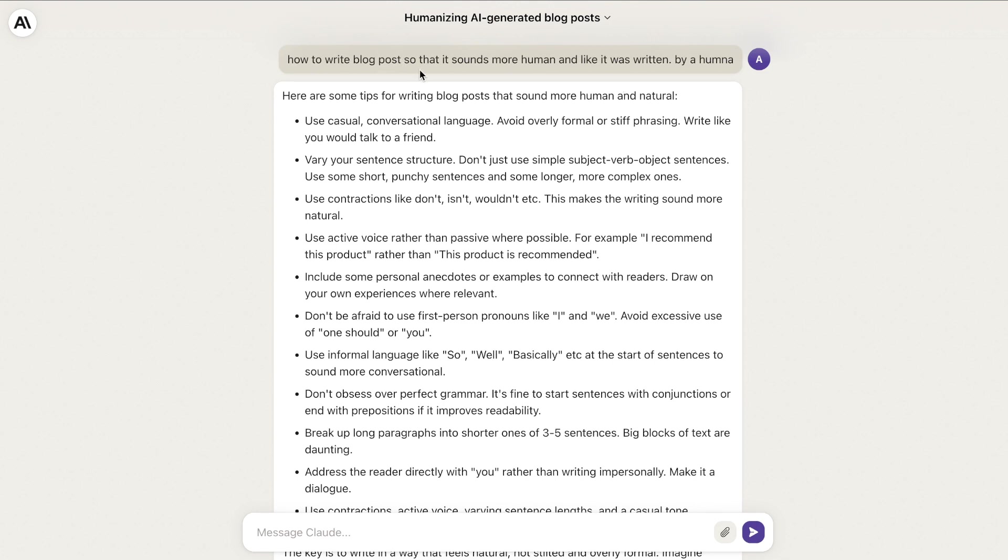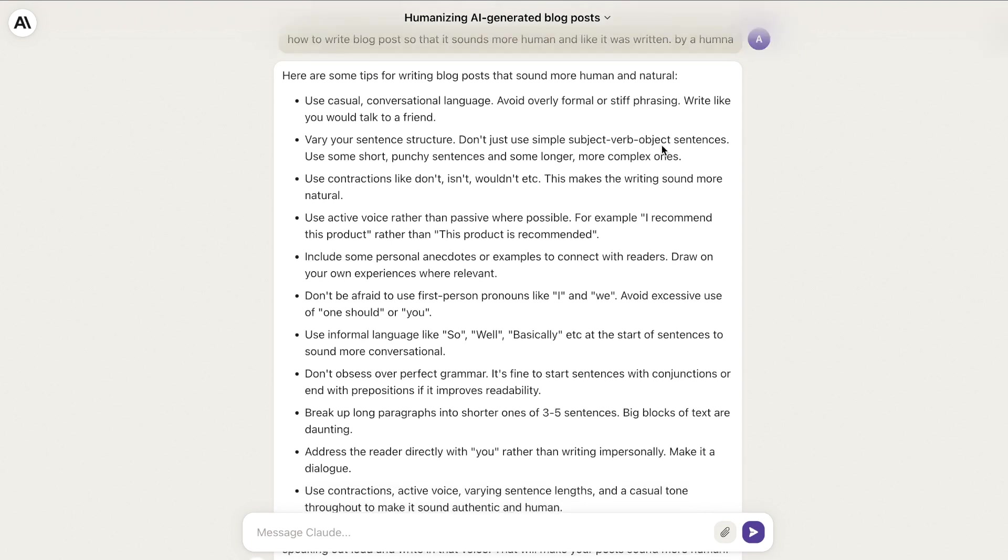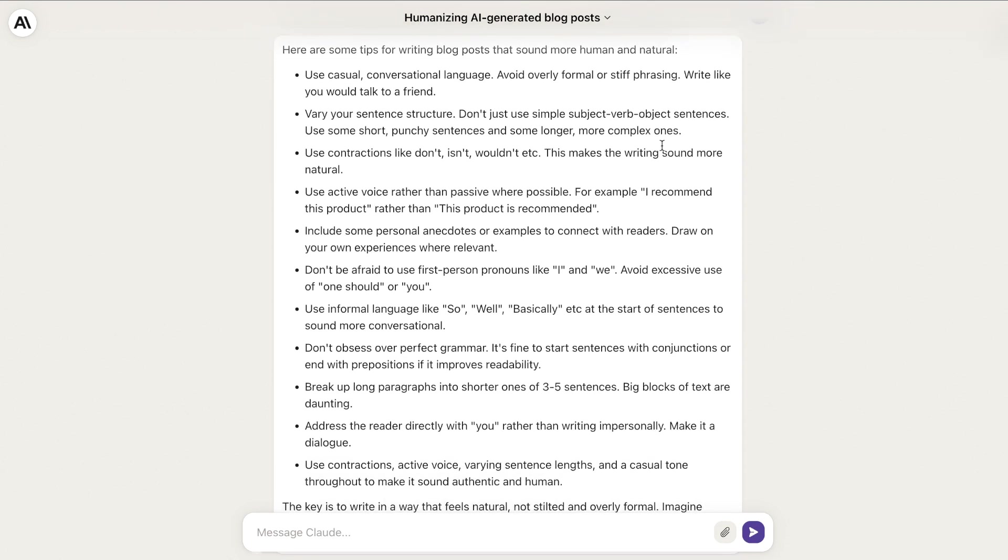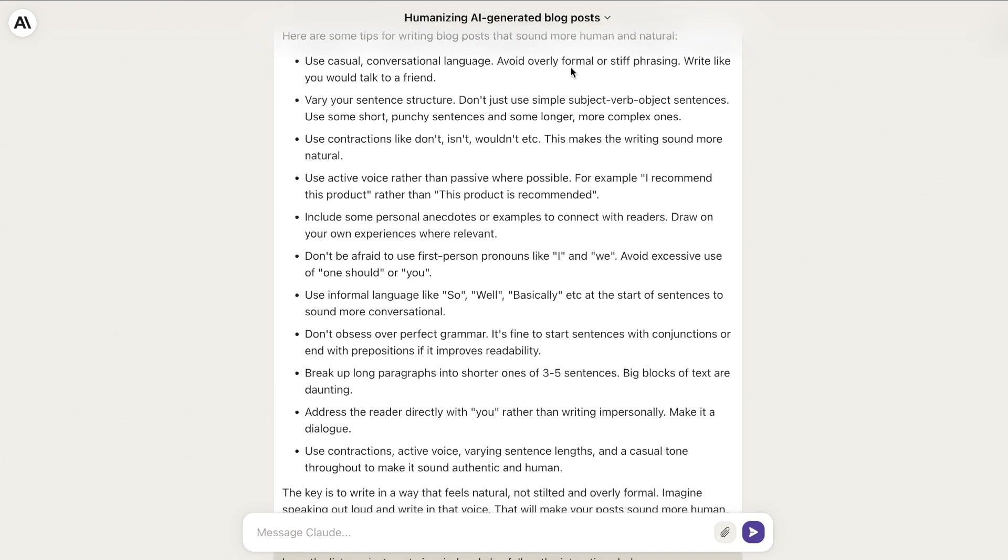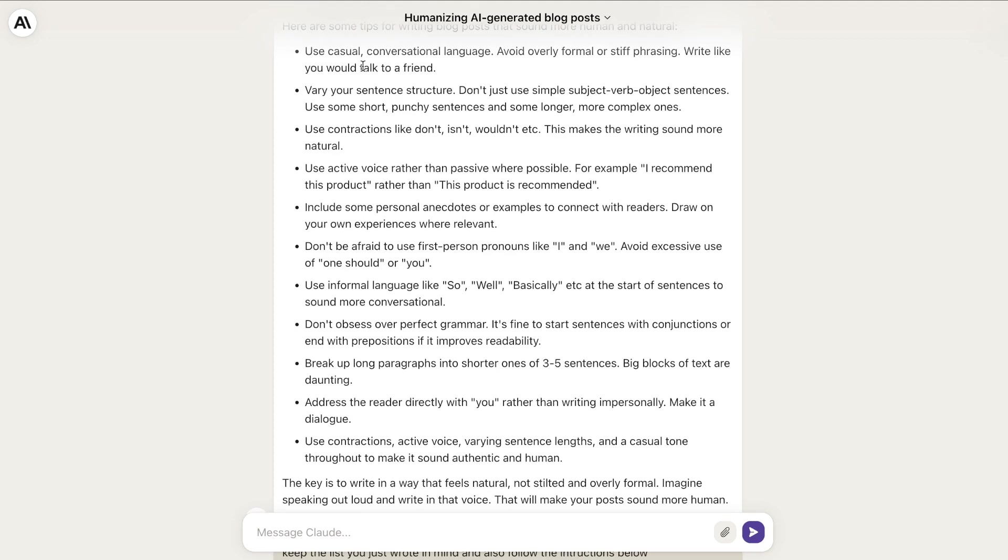I've primed the AI by asking it: How do I write a blog post so that it sounds more human, unlike it was written by a human being?